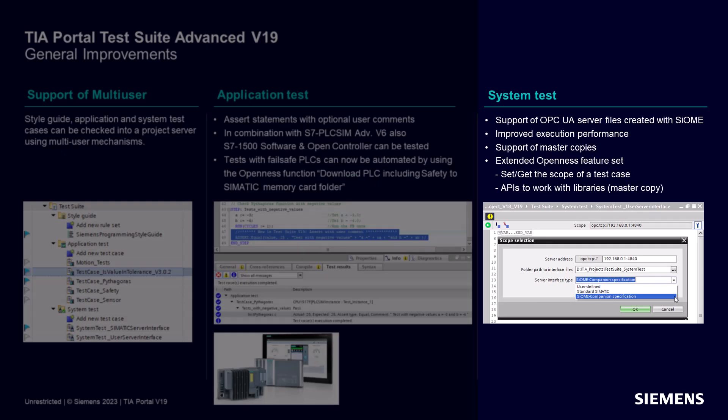By utilizing OPC UA, you can connect to real hardware controllers and perform comprehensive system tests. And now with version 19, the system test supports all three types of OPC UA Server Interfaces: Simatic Server Interface, User Defined Interface, and Companion Specification created with SOMI. This gives you the flexibility to choose the interface that best suits your needs.